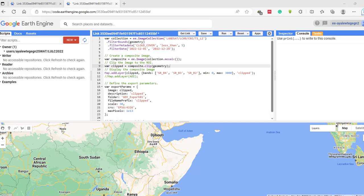We will see how to export this data to our Google Drive. Here I have written some codes to import the satellite image, filter it by our study area with cloud cover less than five percent, filter it for a specified date, composite the image, clip it using our imported shapefile, and finally export our image to Google Drive.